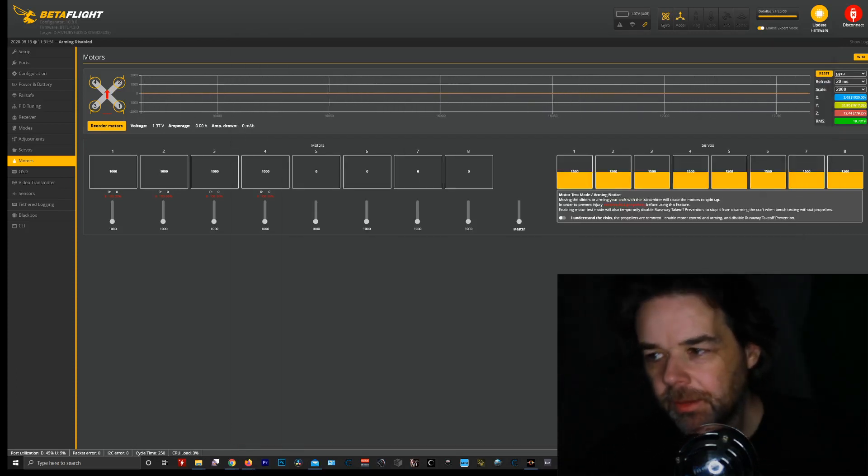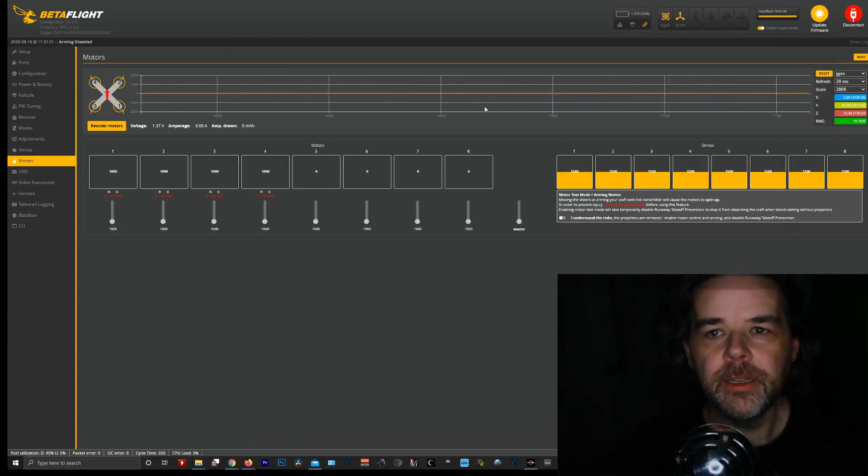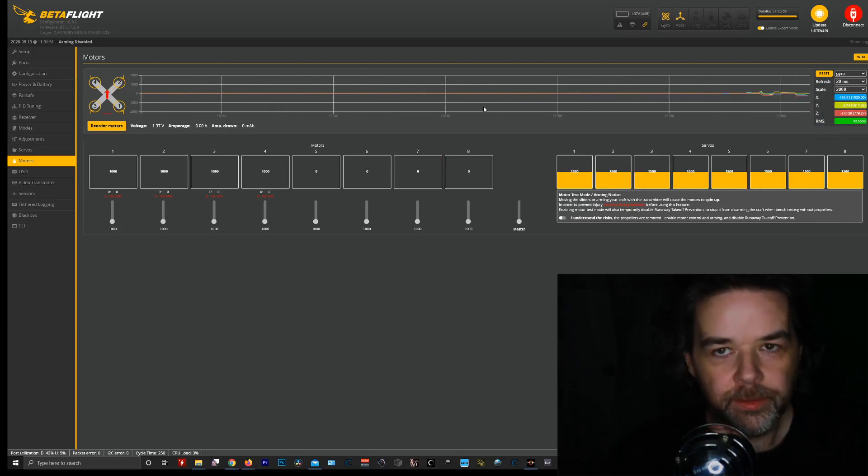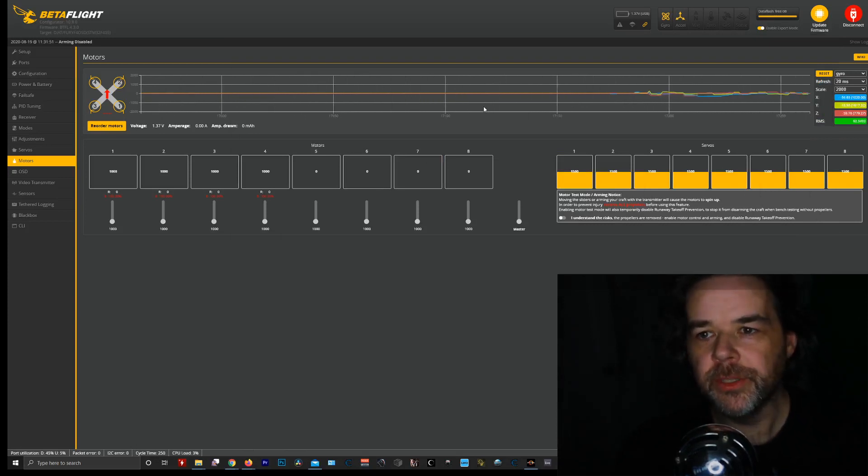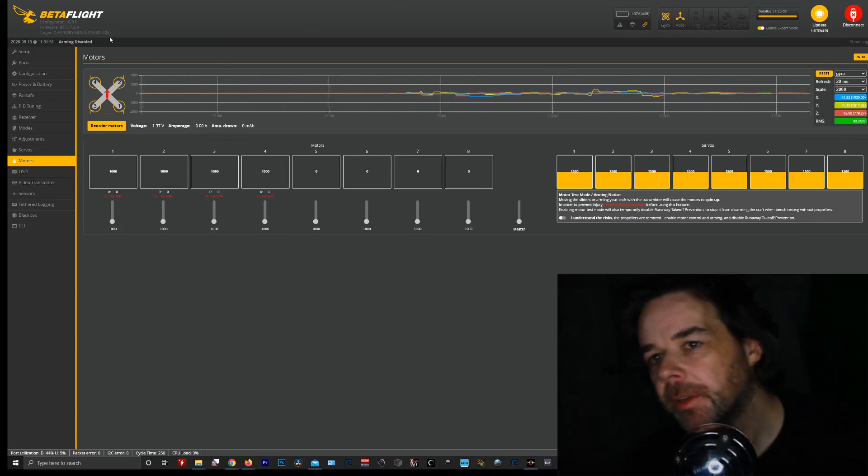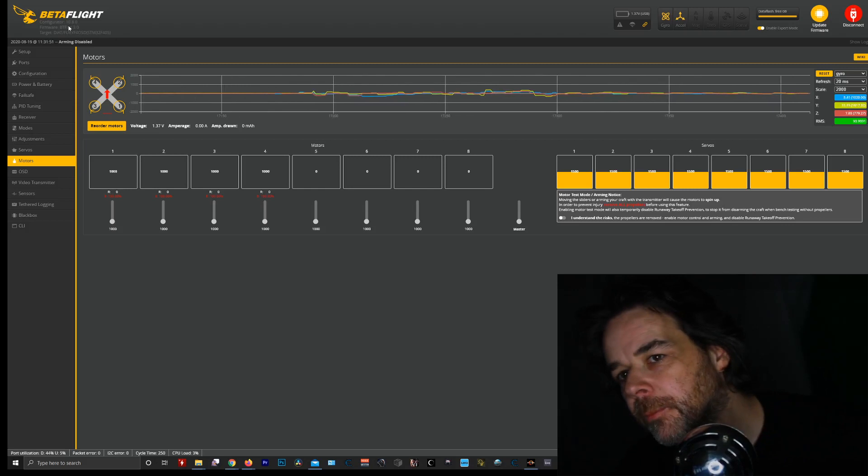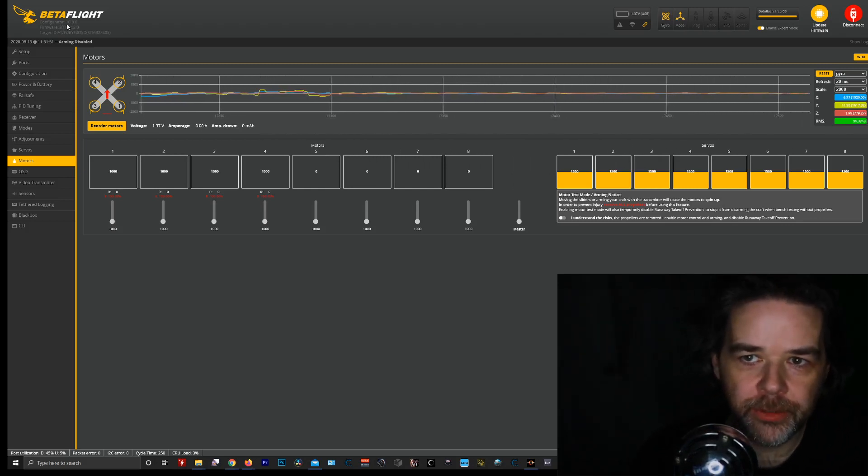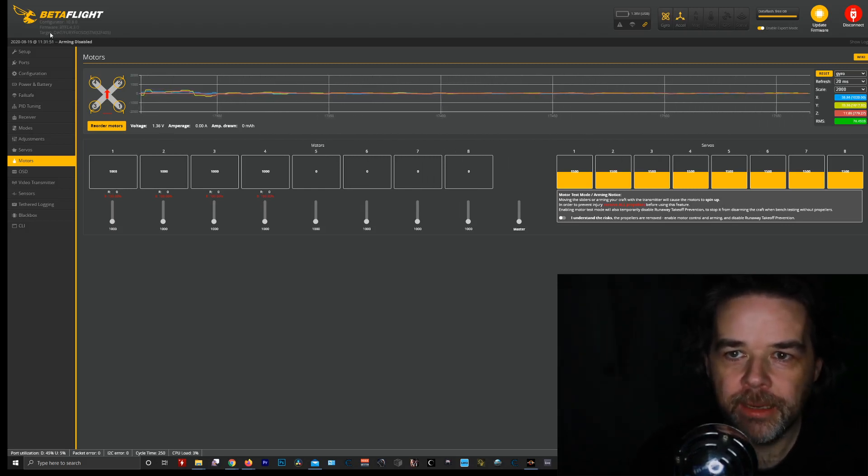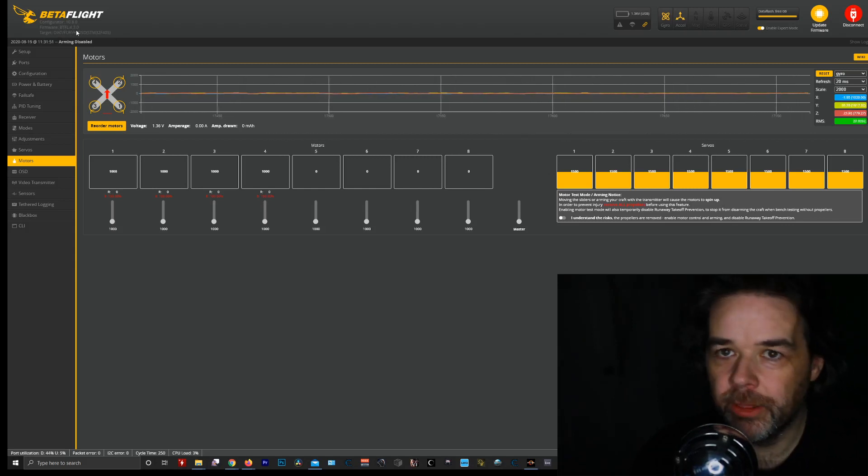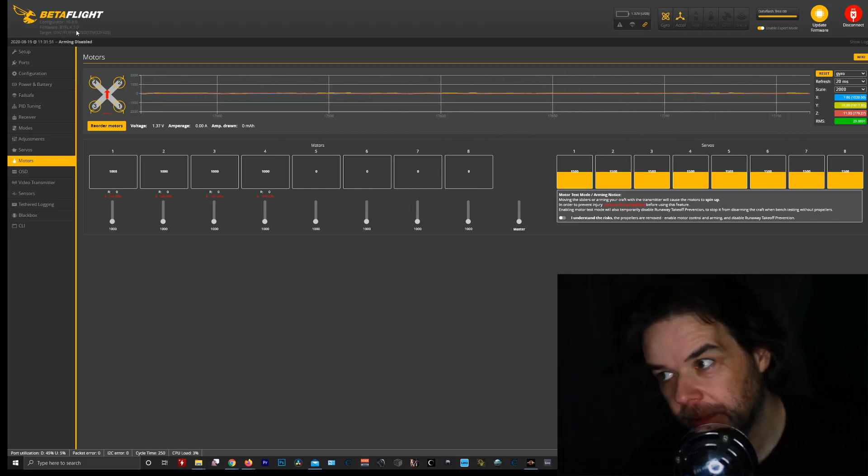Hey everybody, this is Sully 505 Onion Rings and I have an easy one today. I just want to show you something new. If you'll notice, I am running Betaflight Configurator 10.8 and I flashed Betaflight 4.3, one of the development versions, last night on my live stream.